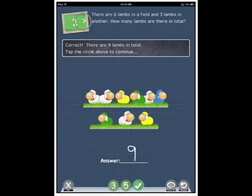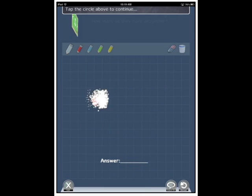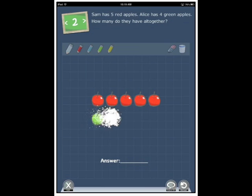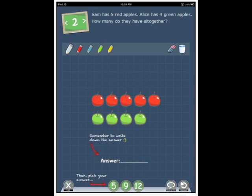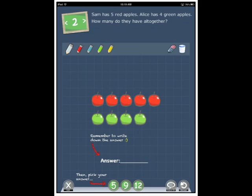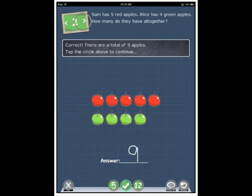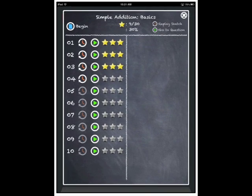Tap the circle above to continue. I like the way these are all read out. It's going to really help the non-readers. Sam has five red apples. Alice has four green apples. How many apples do they have all together? Nine and tap nine. Correct. There are a total of nine apples. Tap the circle above to continue. We've had a look at the first one.